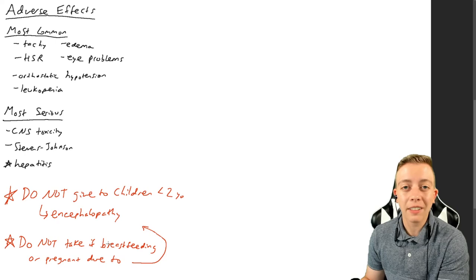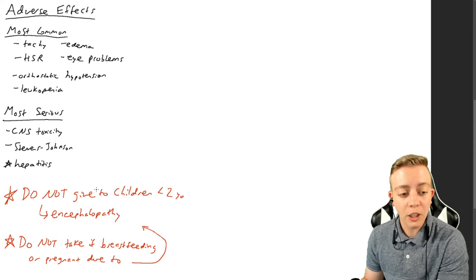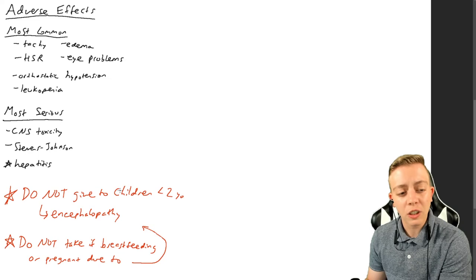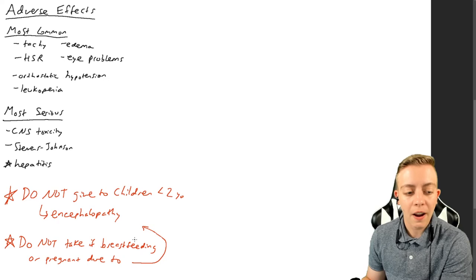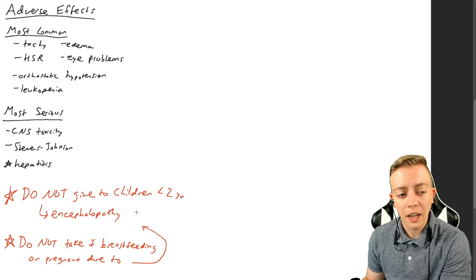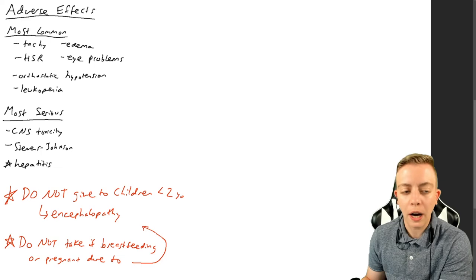Also do not take this if you're breastfeeding or if you're pregnant, because if you're breastfeeding you can actually pass on the ivermectin through your breast milk to your baby and you can give your baby encephalopathy. So please don't do this. Don't give this to your children. Don't do this if you're breastfeeding or pregnant. If you have any way of passing this drug on to your child, don't do it. It's so dangerous. Just don't do it.